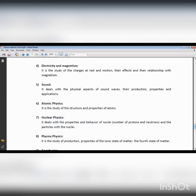The symbol for charge is Q and its unit is Coulomb. When charges are in a state of rest and not moving, we study electrostatics. When charges are in a state of motion, we call it electrodynamics.